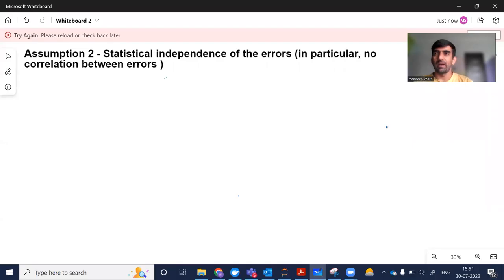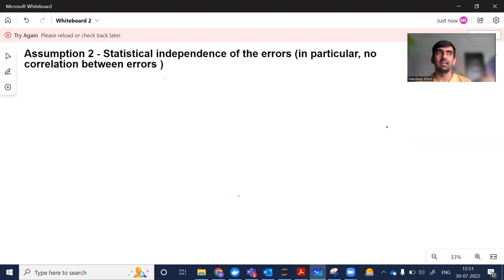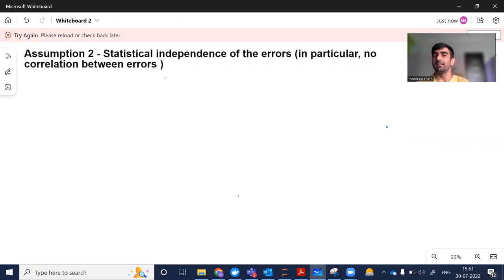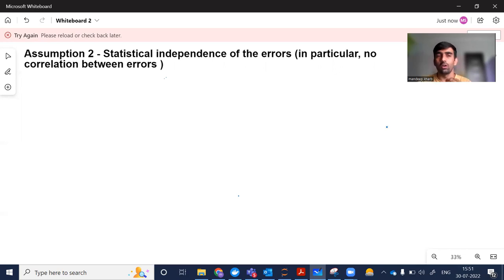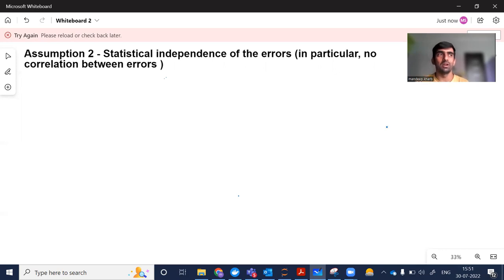Hi everyone, welcome to my YouTube channel. My name is Mandeep and in today's video we are going to talk about the second assumption that we make before creating a linear regression model. In our previous video we discussed the first assumption, which is the linearity among the independent variables and the dependent variable — that there is a linear relationship. Today we are going to talk about the second assumption.